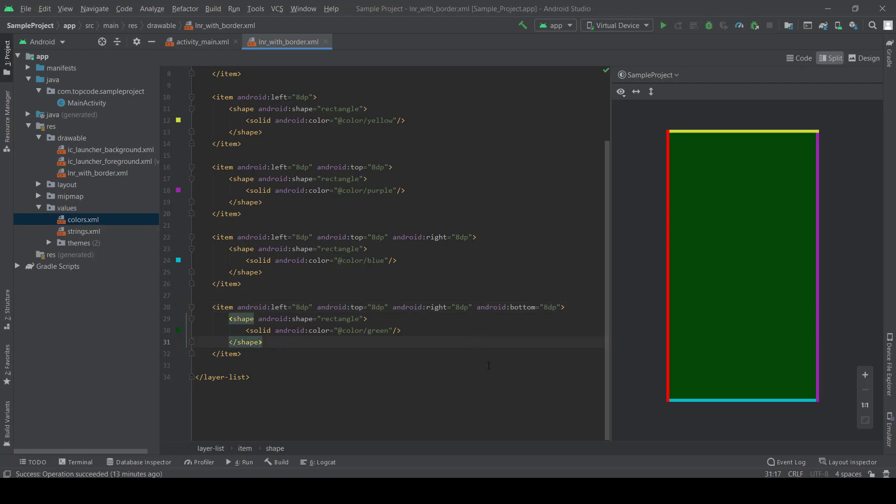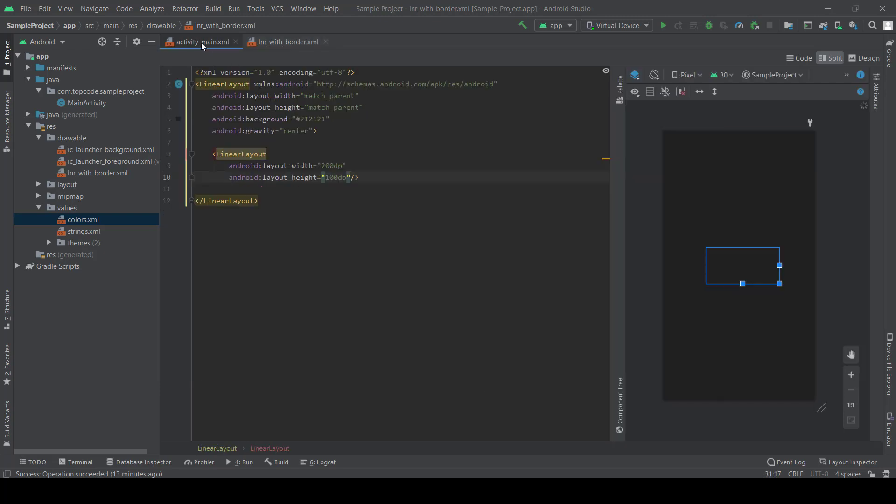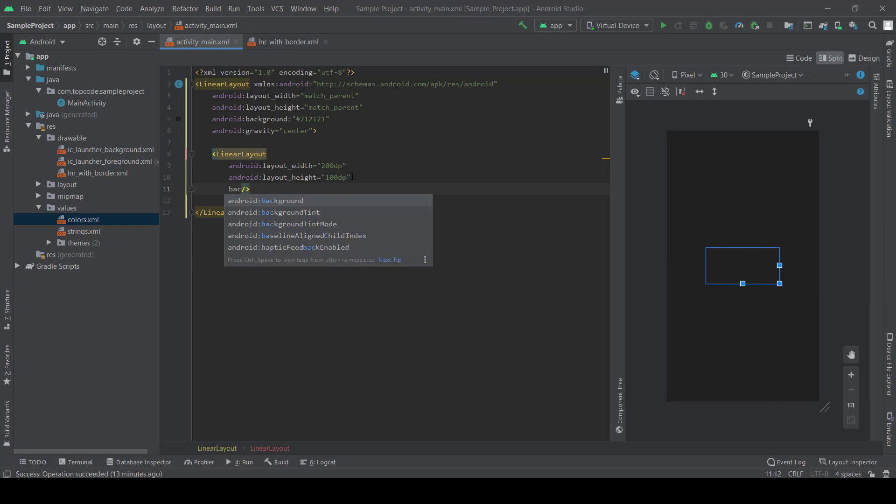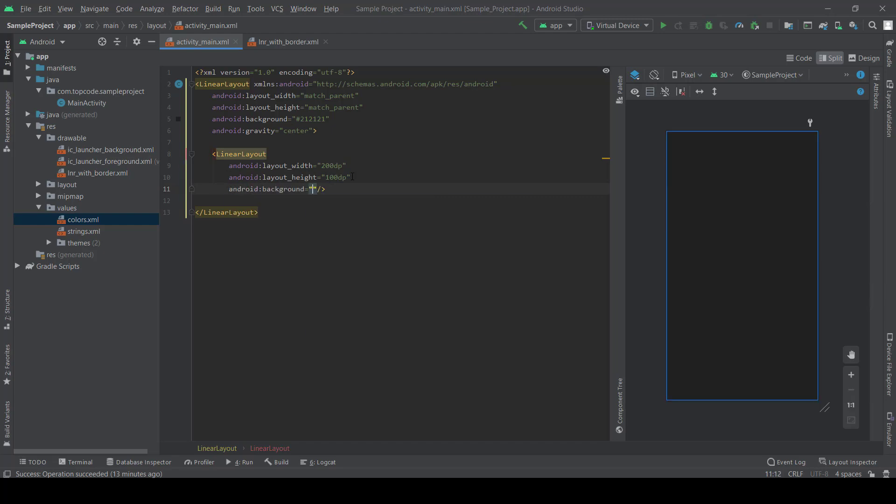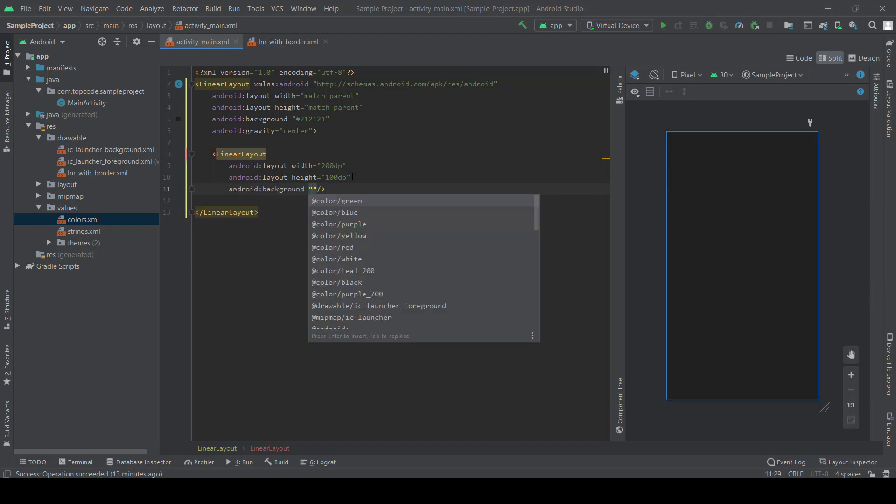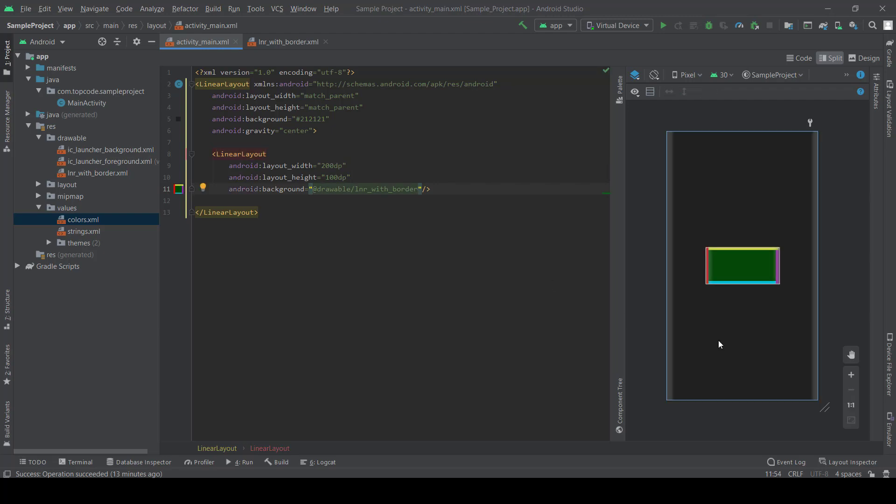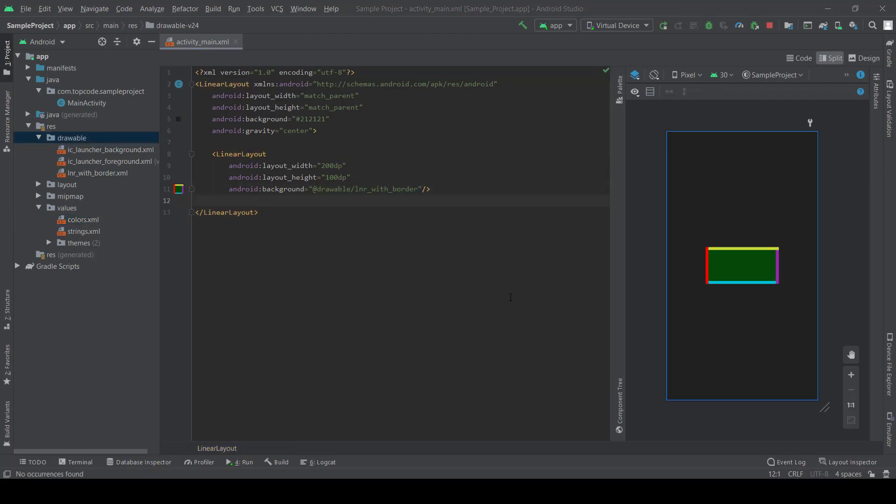As you can see, it's very simple. Color set background, this linear layout linear_with_border. Yes, we created it and we can set the radius to this layout. Let's copy it.